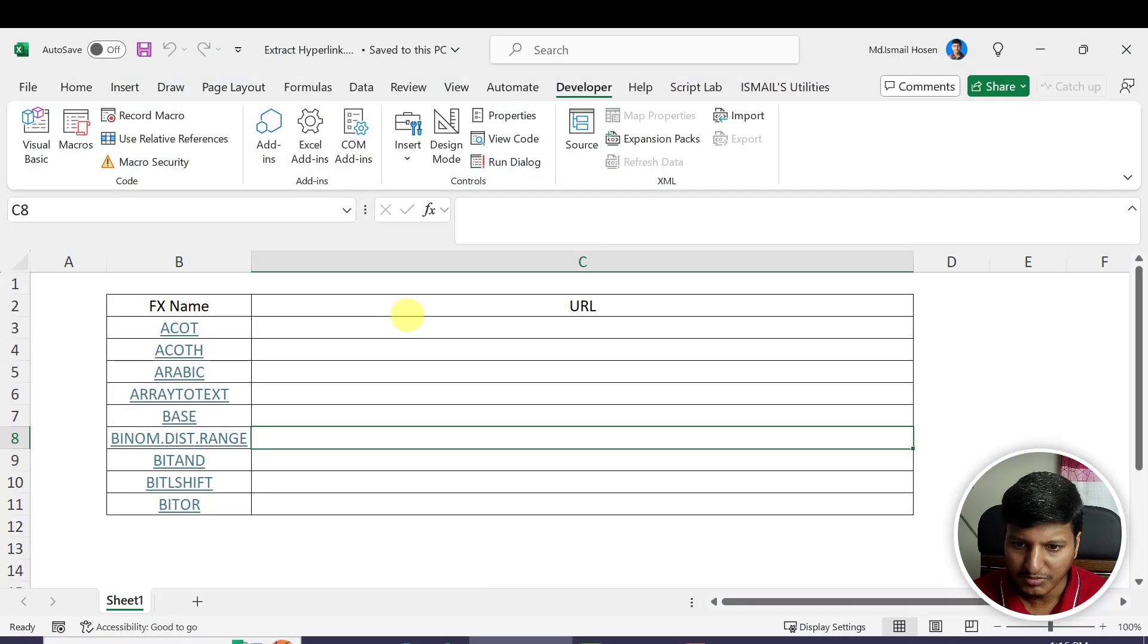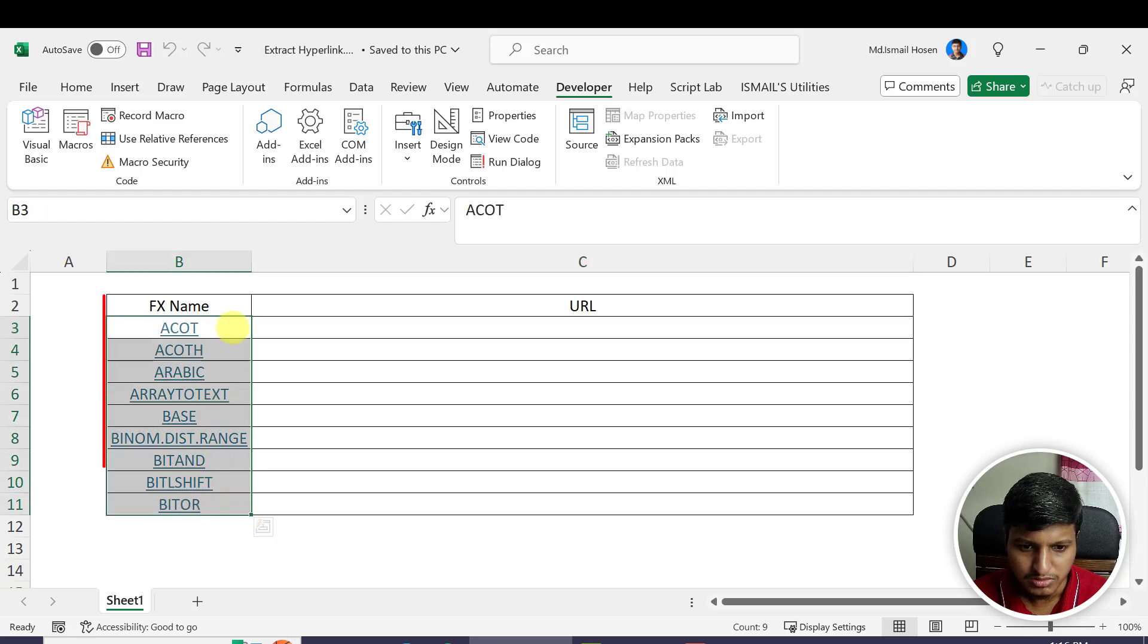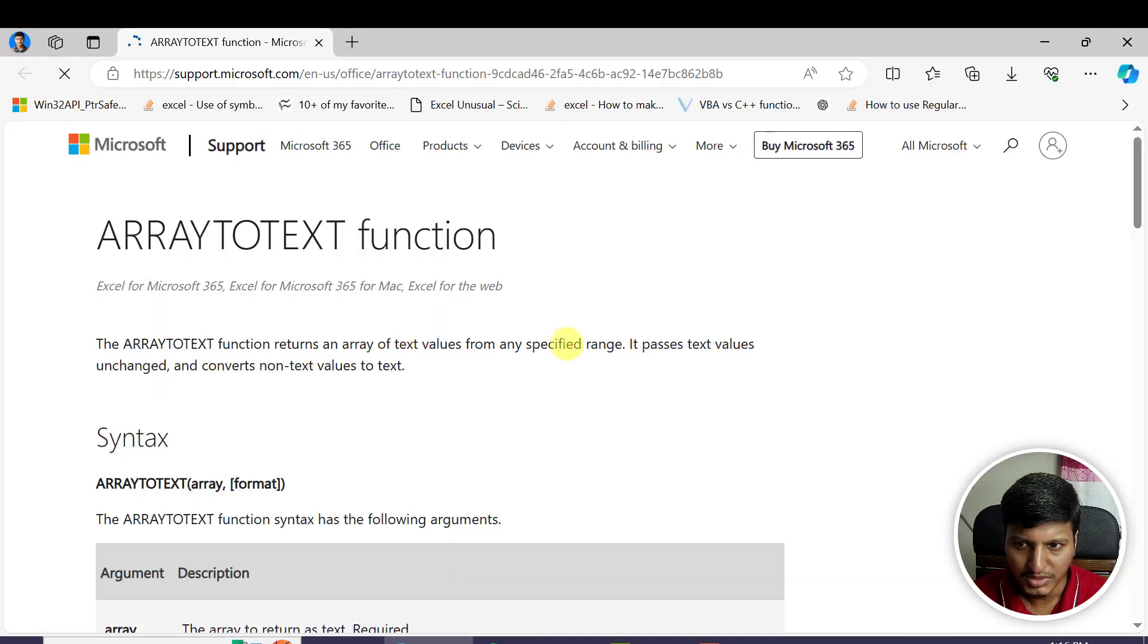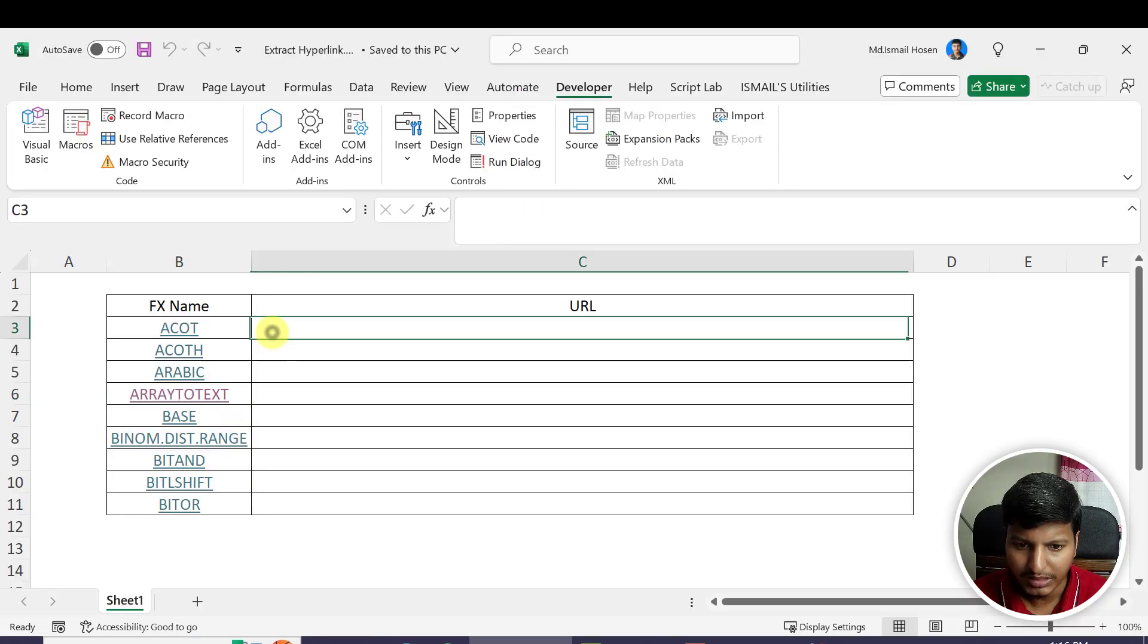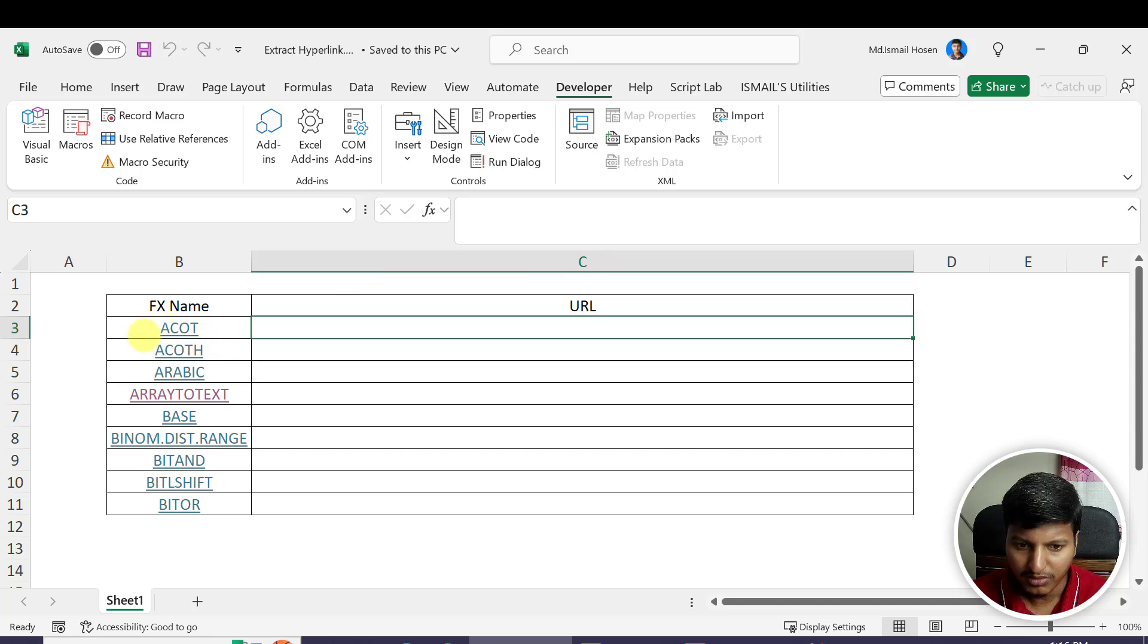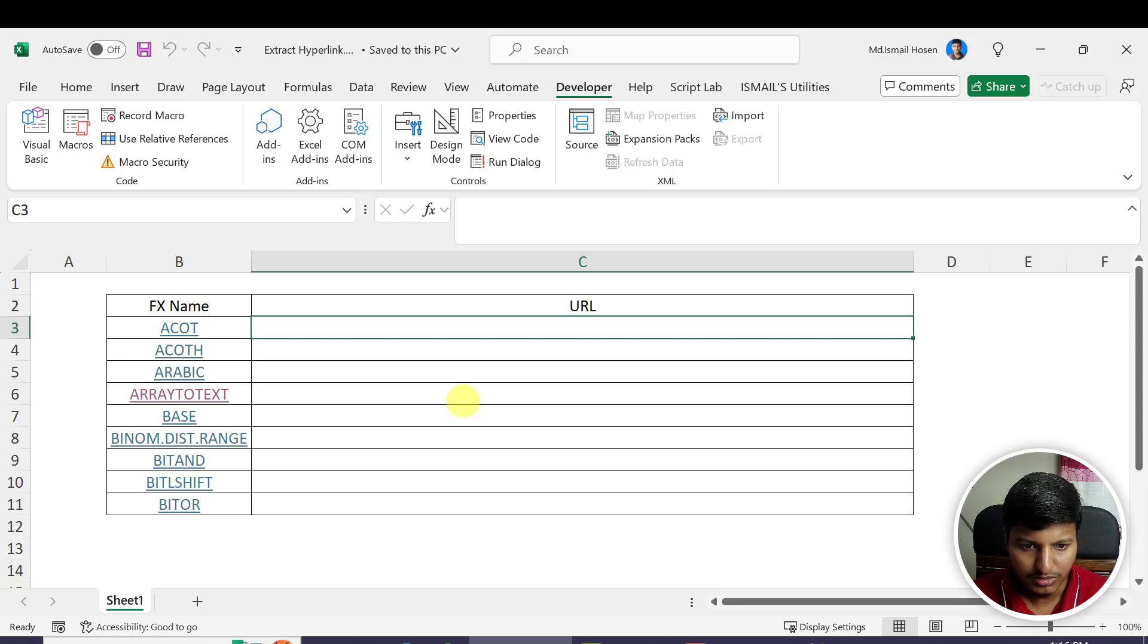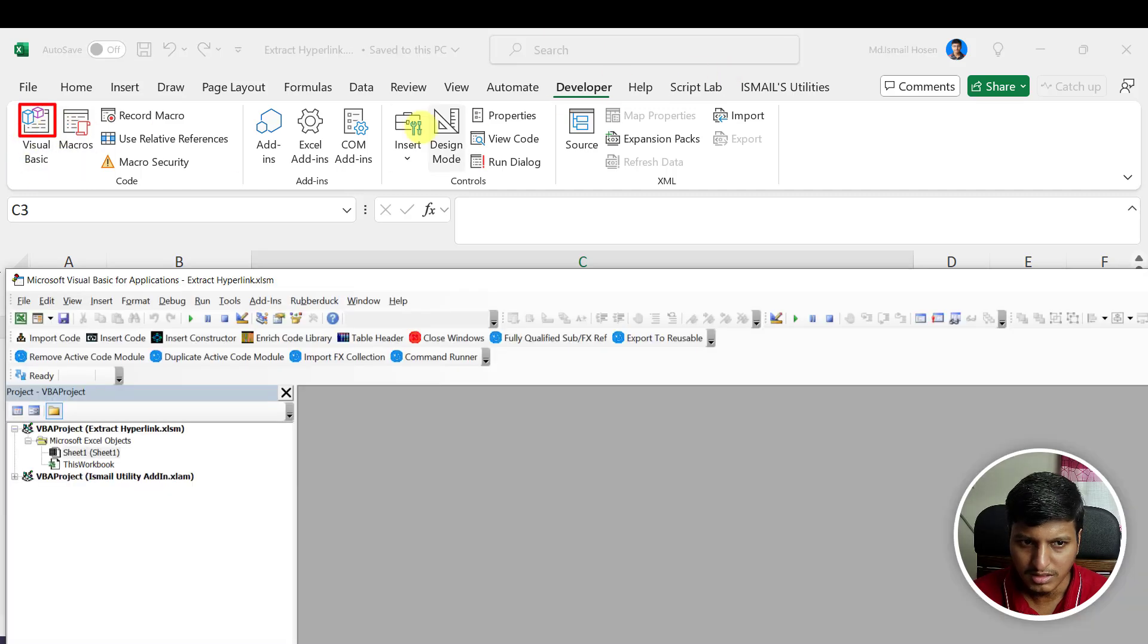Hello everyone, welcome to my YouTube channel. In this video, we're going to learn how to extract hyperlinks. I have some links here, and if I click on one, it will open that link. We want to extract these links into column C. I want to get the link for this cell in C3. I'm going to show you how to do this using VBA. Let's get started. First, go to the Developer tab and click on Visual Basic.